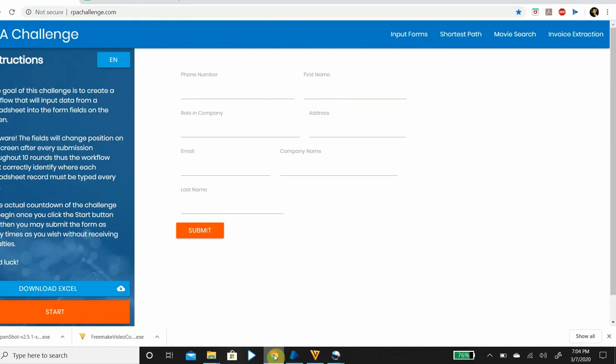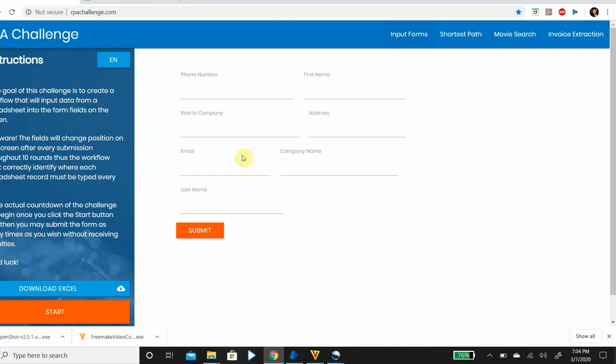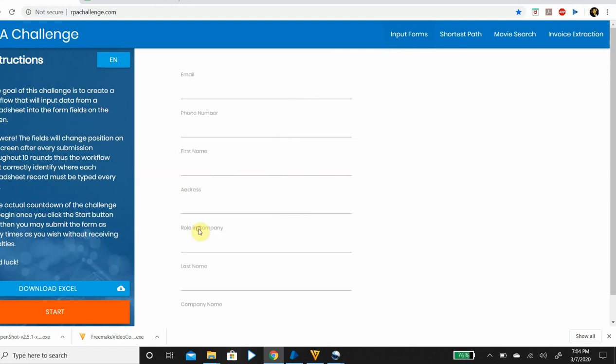So this is the website for RPA challenge and today we are going to work on input forms. The goal of this challenge is to create a process that will input data from a spreadsheet to this form. The catch here is the fields will change position on the screen after you submit the form each time. See, the screen keeps changing and the fields keep moving.